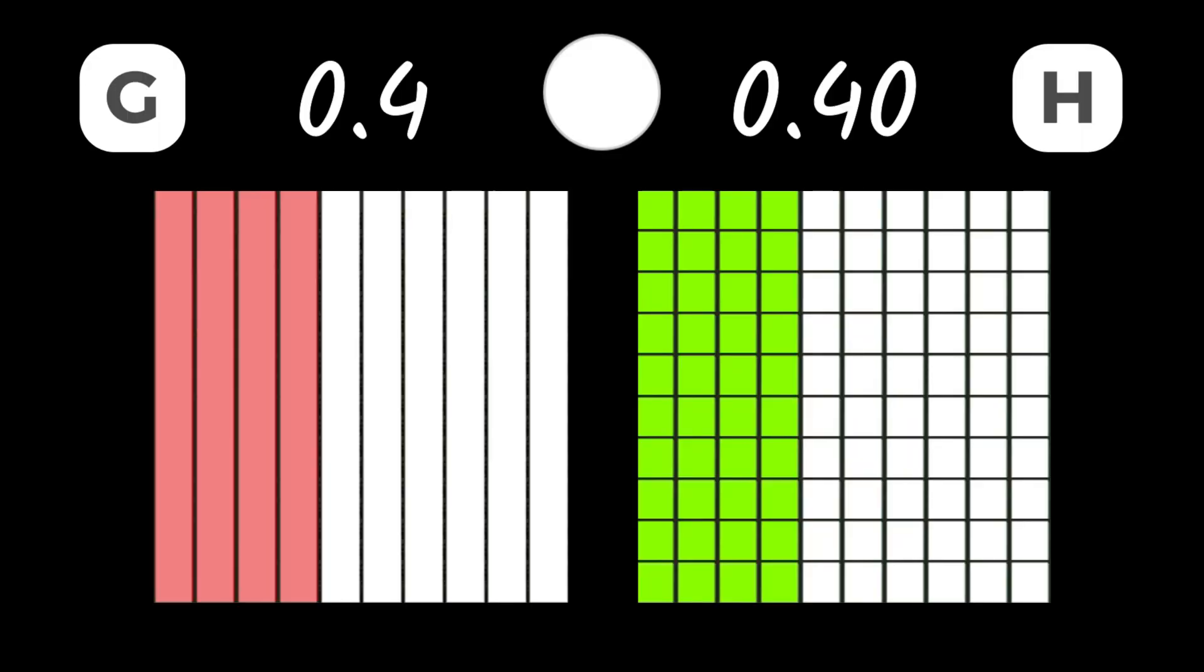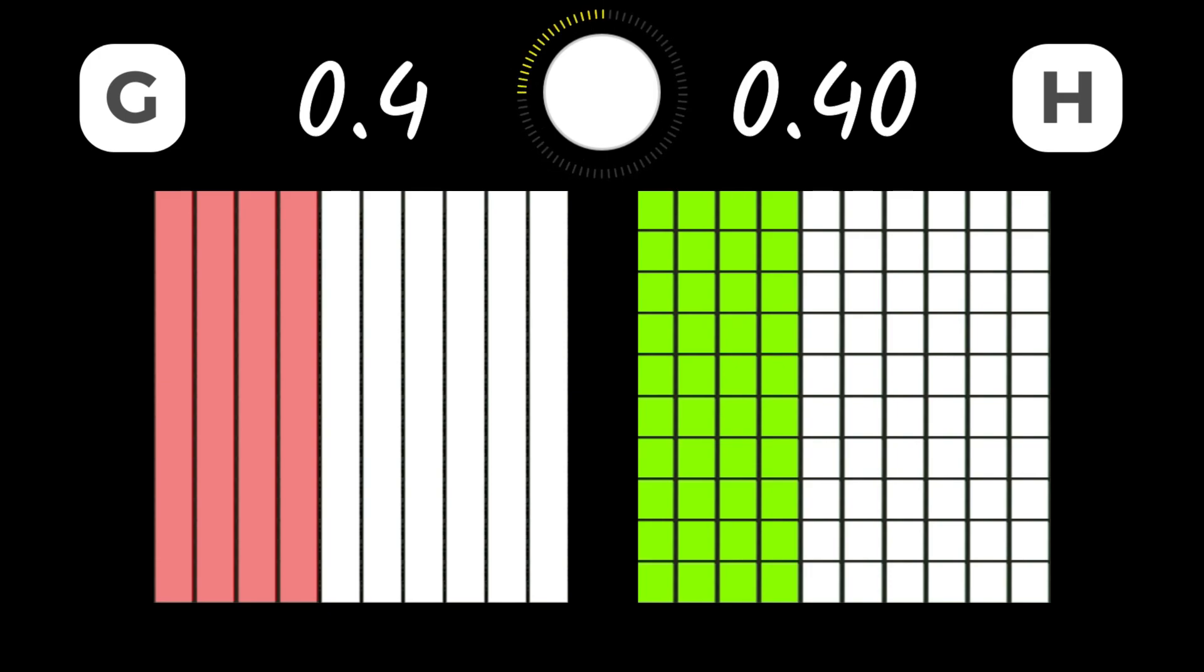Next up, we will compare G and H. Ah, don't let this one trick you, these decimals actually represent the same amounts.